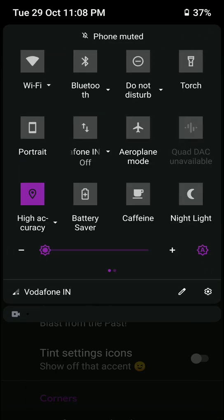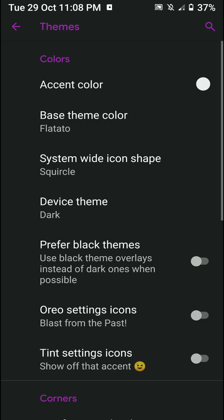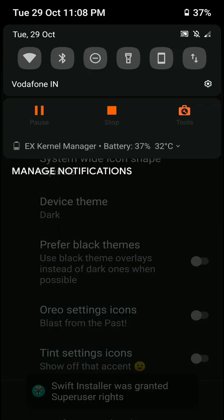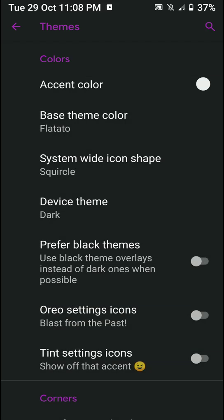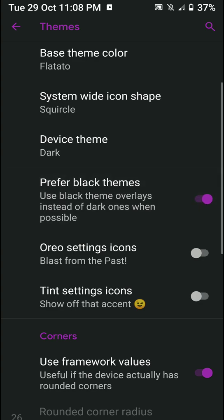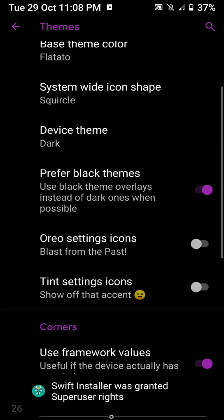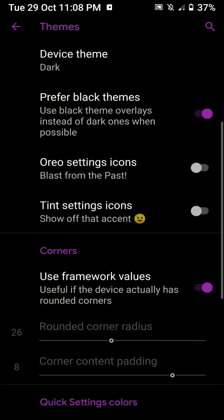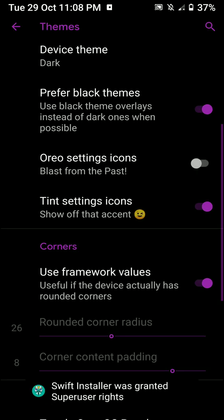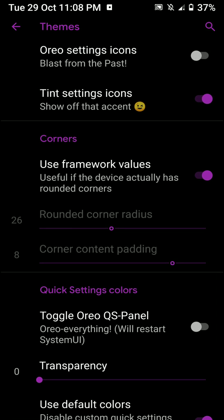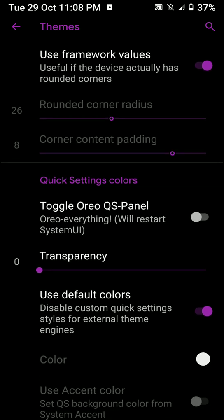As you can see here, my quick settings have changed. So this is a feature from Android Q, but I really like that it's present here. And you even have the option of having black theme instead of dark one. So that kind of makes it pitch black. And you have the option for having audio settings icons and tint and that kind of stuff. Other than that, this is pretty basic standard stuff here.